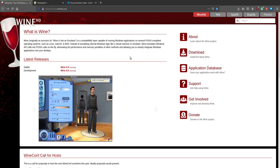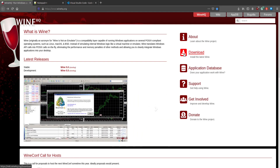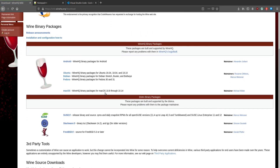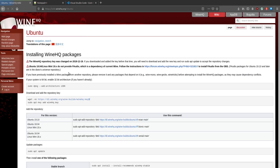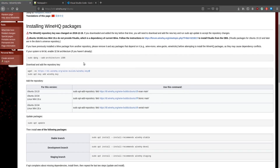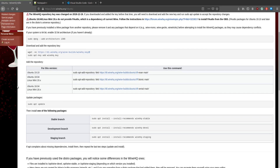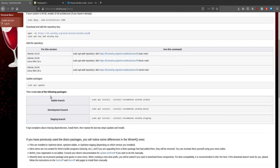If you don't know what Wine is, you can read right here. Now hit the download, choose your distribution and follow the step-by-step guide right here. Remember to choose the correct version of your OS and choose the stable branch.